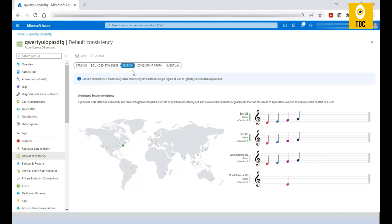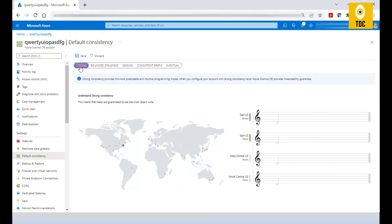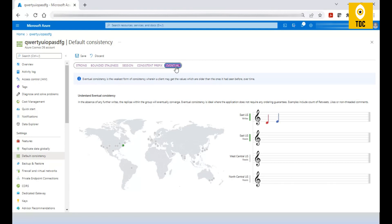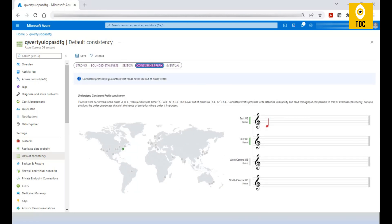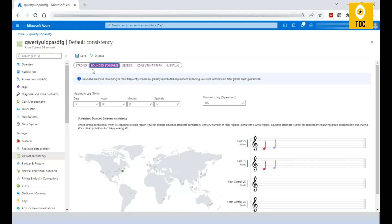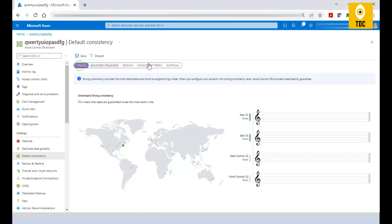This setting is defined inside Settings under 'Default Consistency.' The default consistency is always Session. There are five levels of consistency: Strong consistency means the highest consistency but lowest availability, and at the other extreme, availability is very high but consistency is very low. Don't worry too much about the details yet — once you understand the high-level concept, the details become easy.